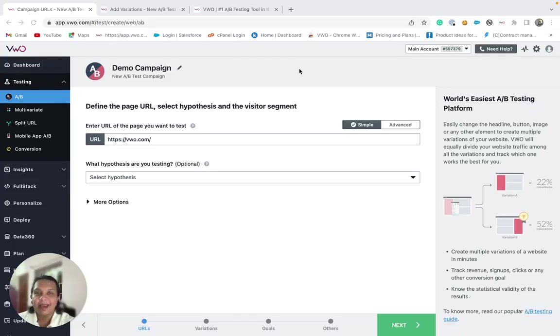Hi, I'm Rwena and in this video we will have a look at VWO's code editor.